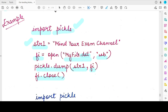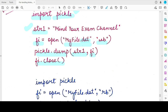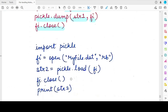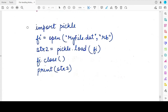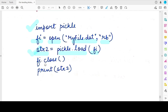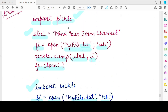Now if I want to retrieve this string back from the file, I need to open this file again in read binary mode rb. If you are writing separate code you will have to import the pickle module again. Then you call pickle.load(fi), specifying the file object fi that you just opened. The byte streams loaded from this file will be stored in their original structure in the str2 variable. I close the file and print str2, and I will get the string "mind your exam channel".